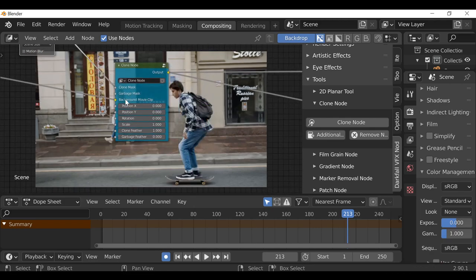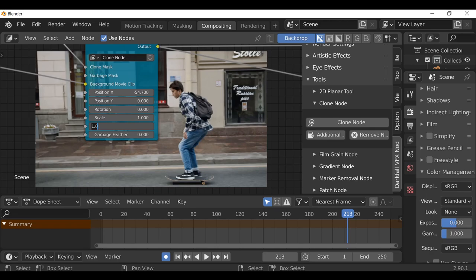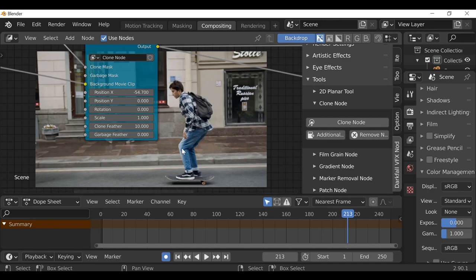We just need to move this on the X, pushing it out of the way until we don't see it anymore. Then we can add some feather — maybe around 10. You don't want to go too crazy with the feather amount since it's only a small area.